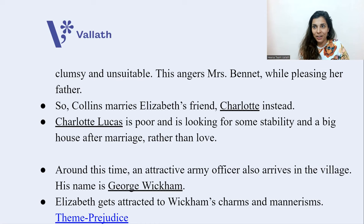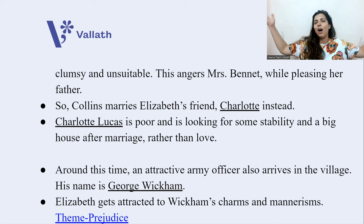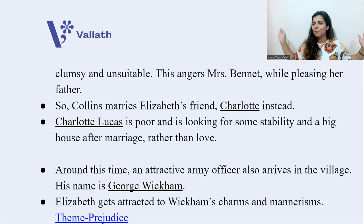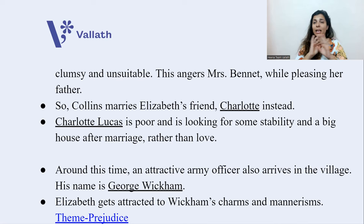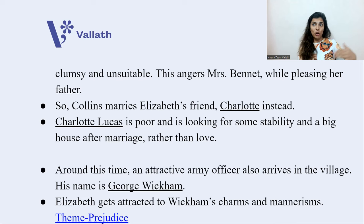One more very important character enters: around this time, an attractive army officer named George Wickham also arrives in the village. Elizabeth gets attracted towards Wickham's charms and mannerisms — the way he talks, the way he carries himself. He looks like a gentleman, treats ladies very affectionately, and seems good and caring. The theme here is again prejudice: Elizabeth takes a liking for men who are outwardly good and dislikes Darcy, who is outwardly proud.